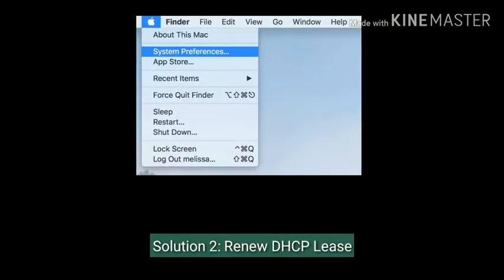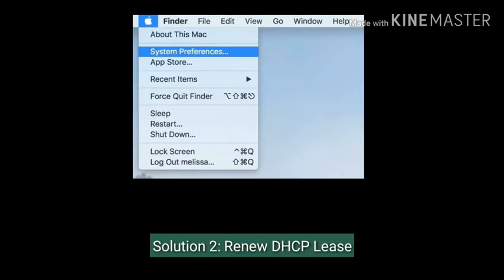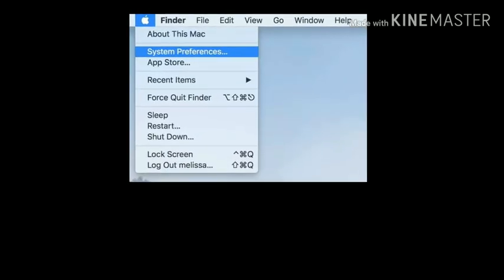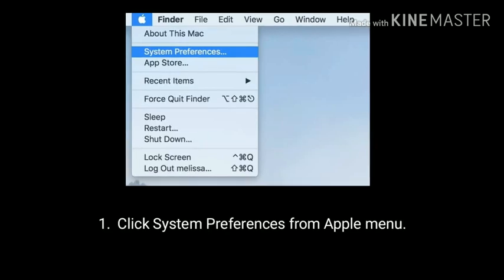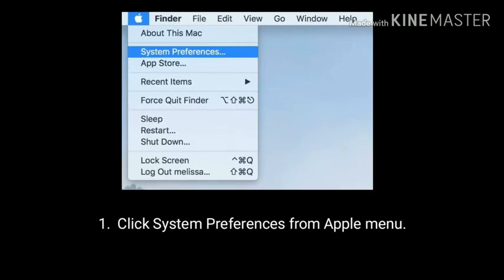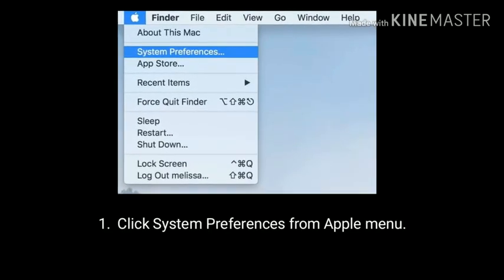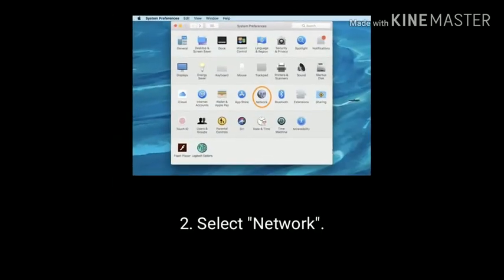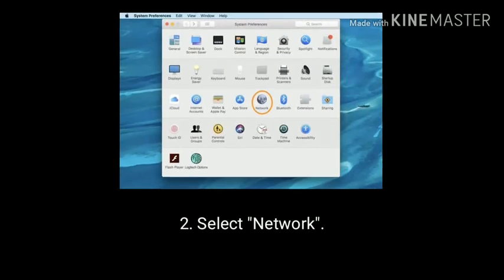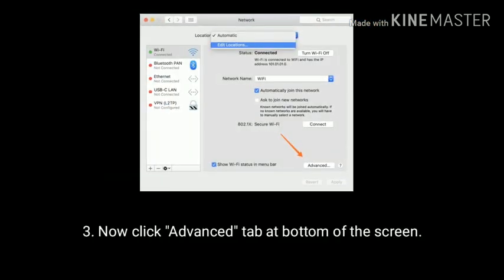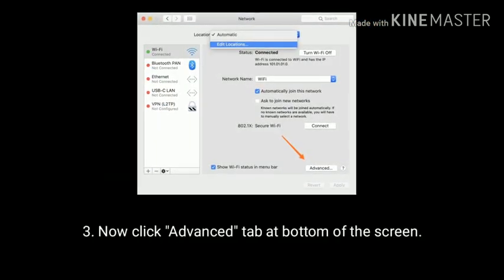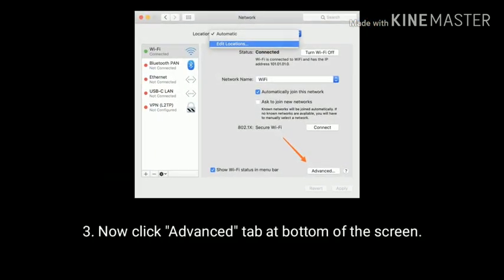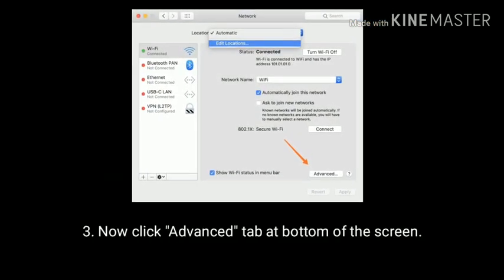Solution 2 is renew DHCP lease. Click System Preferences from the Apple menu. Select Network. Now click on the Advanced tab at the bottom of the screen.